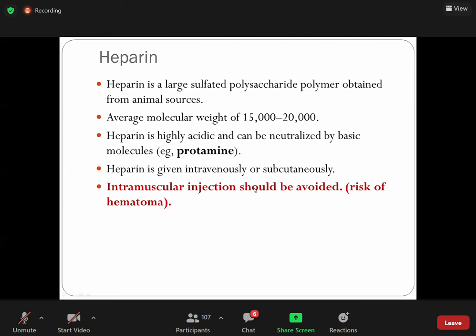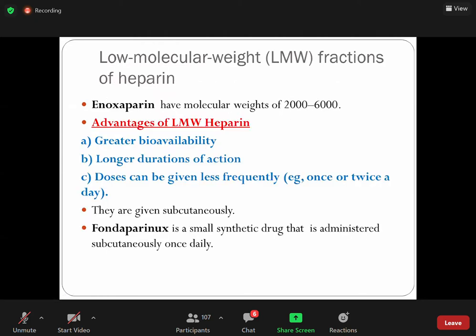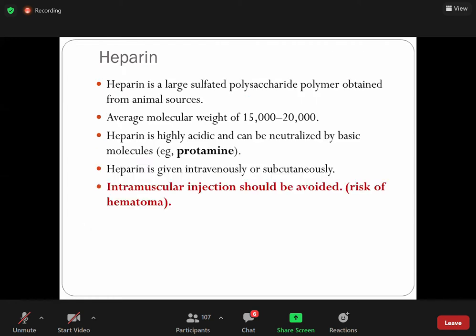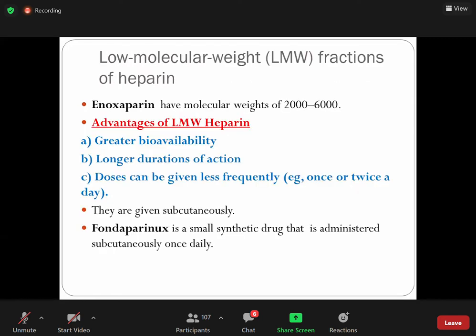Heparin is given intravenously or subcutaneously. The intramuscular route should be avoided because there is a risk of hematoma formation. Heparin is available in unfractionated form, but if we fractionate the unfractionated heparin, we get low molecular weight fractionated heparin. The key prototype drug of this group is enoxaparin, with a molecular weight around 2,000–6,000.